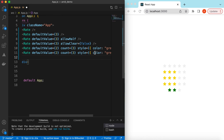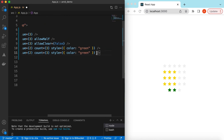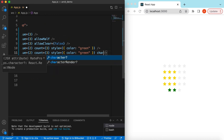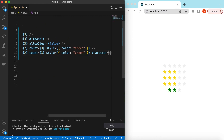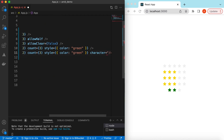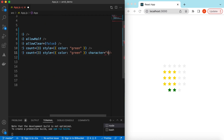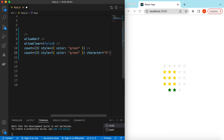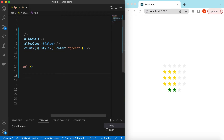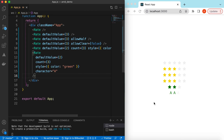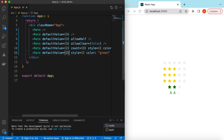Suppose we want to show the character 'A' — we can do that using the character prop and pass the string 'A'. It will show the 'A' character. If we remove the count prop, by default it will show five.